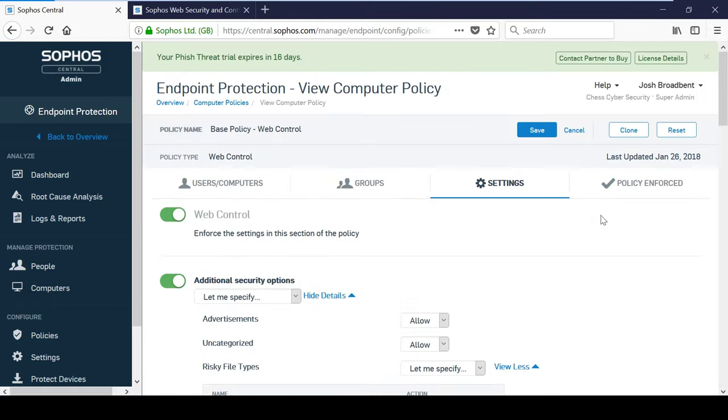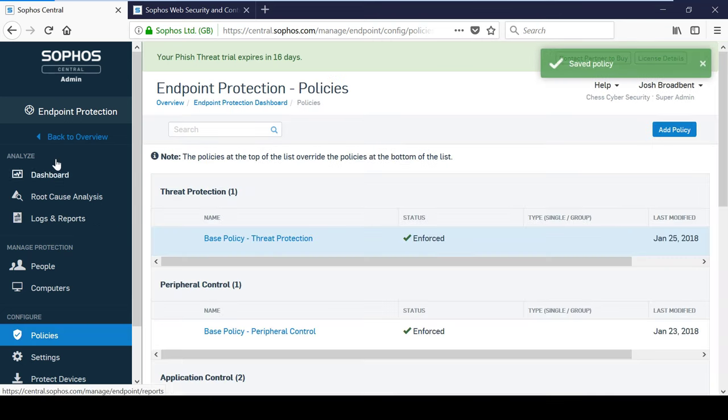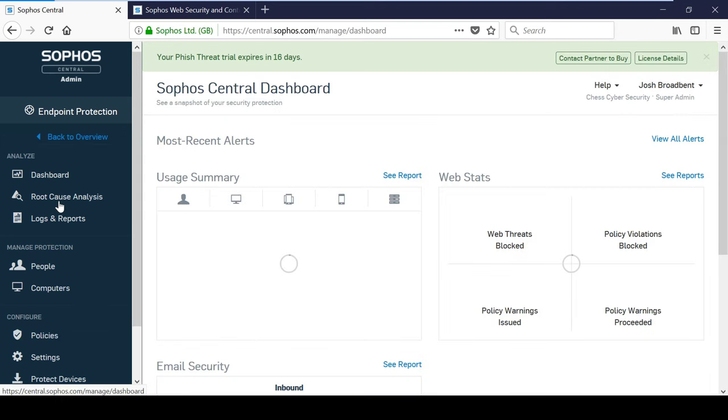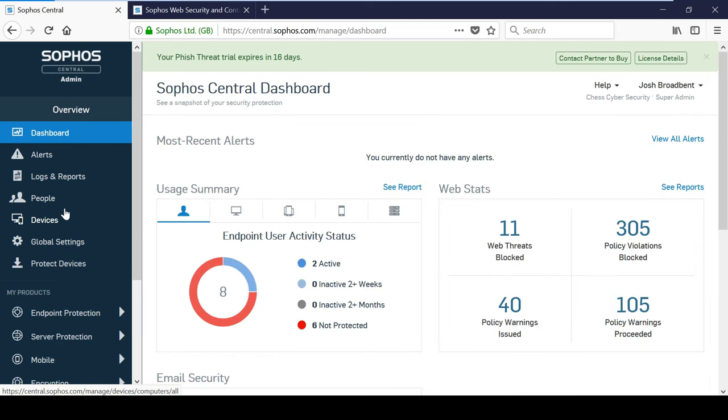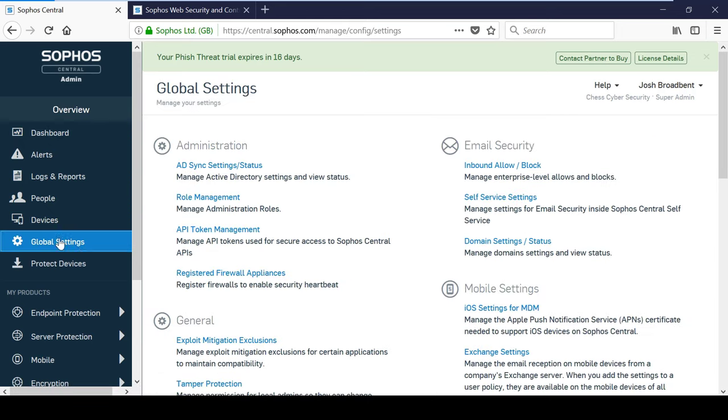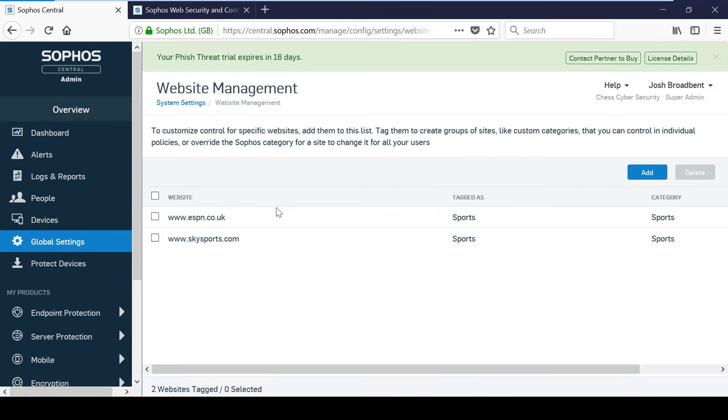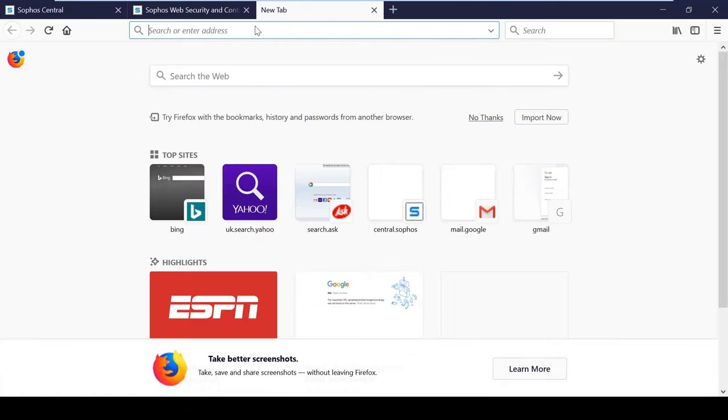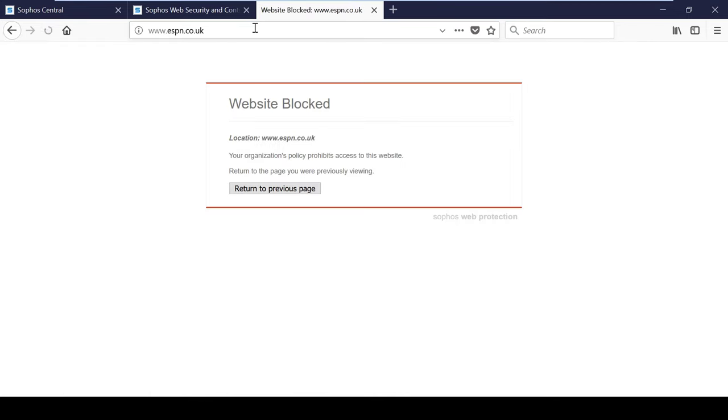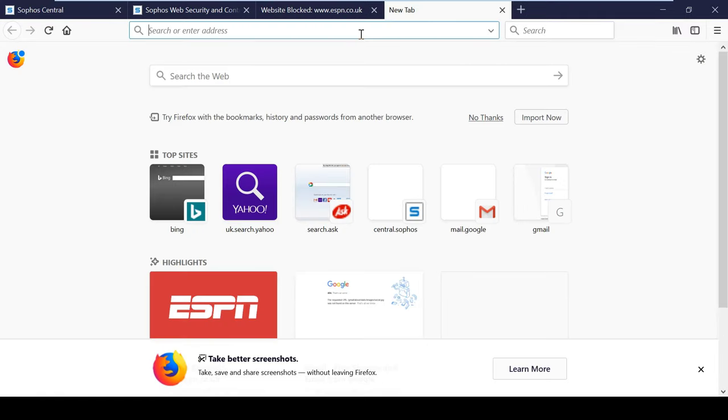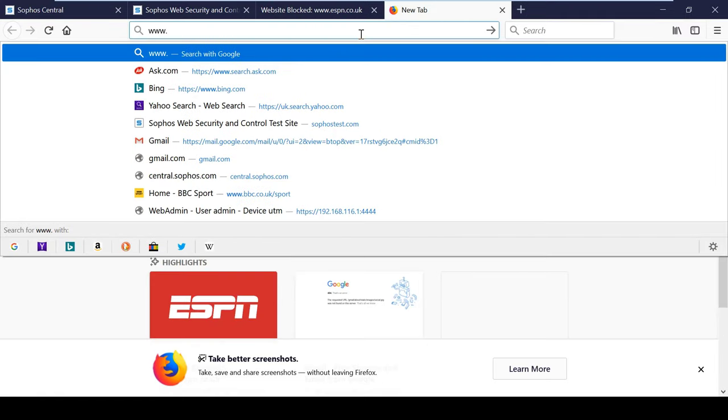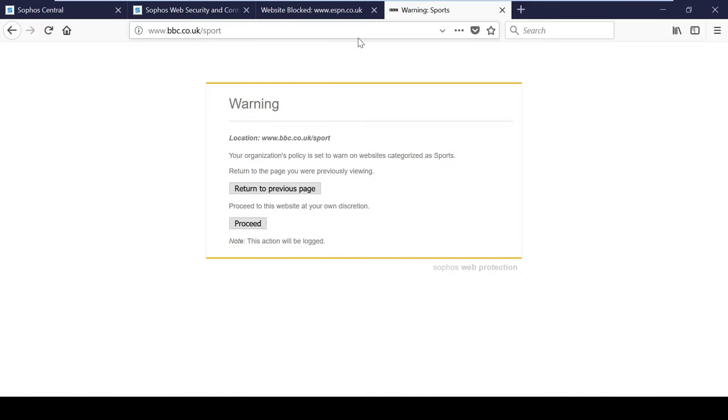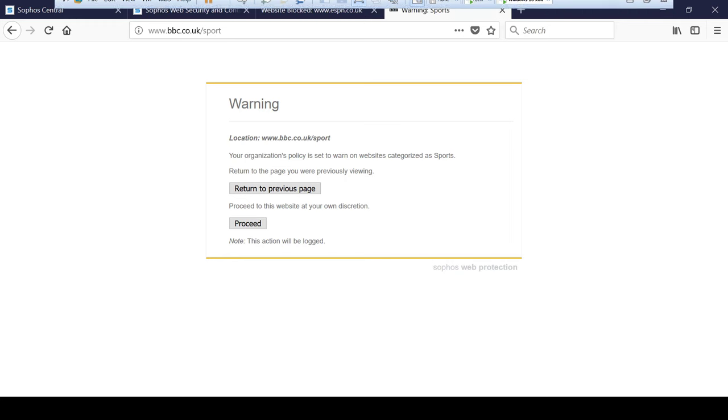In this example, websites categorized as sports are currently set to warn users before they can access them. However, I wanted to specifically block a particular website so I have tagged ESPN so I can override the sports category and block this. As you can see, any other sports websites will continue to follow the policy and will warn users about accessing the site.